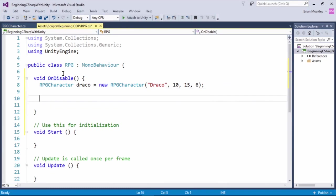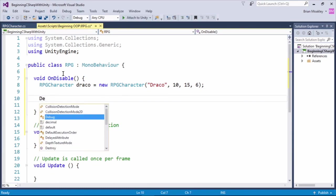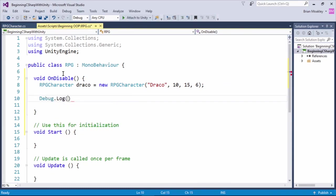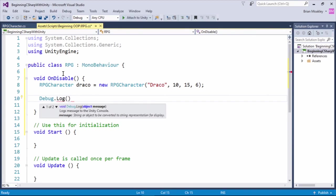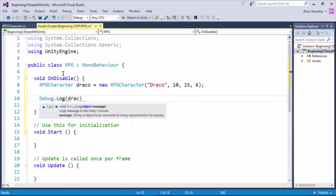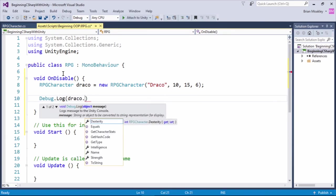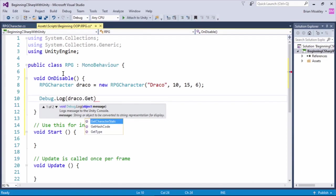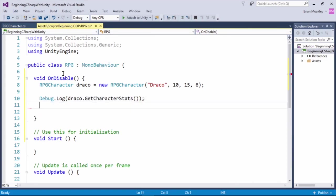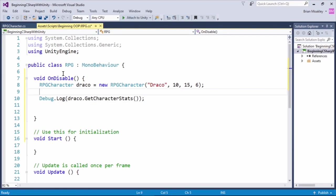And now what I can do is we can print this out, and we'll just call Draco.getCharacterStats. This is the string method we just returned. And this is a much cleaner way of doing it. Again, there's another way of printing out your objects to a string, which we'll be covering in the next section.